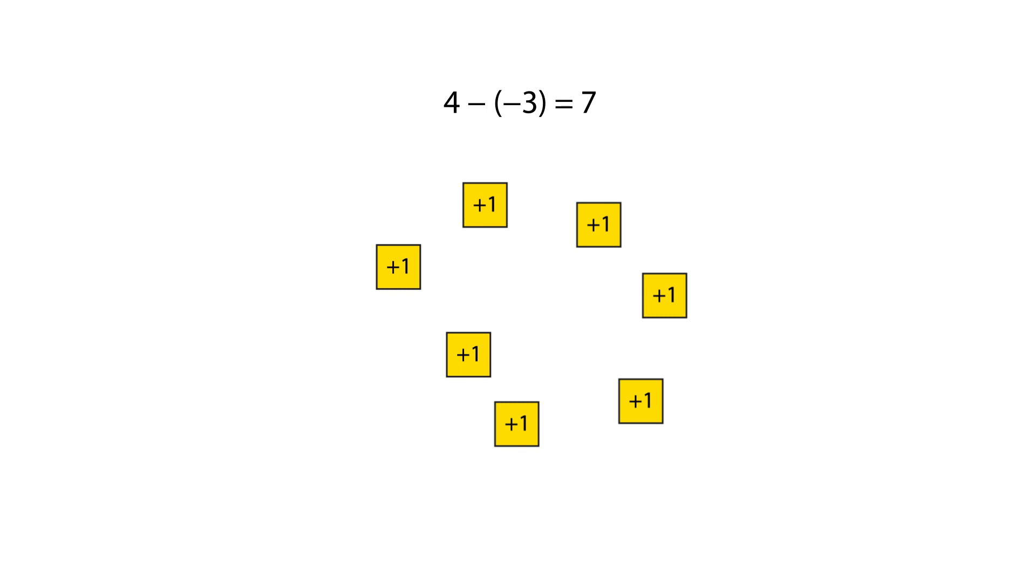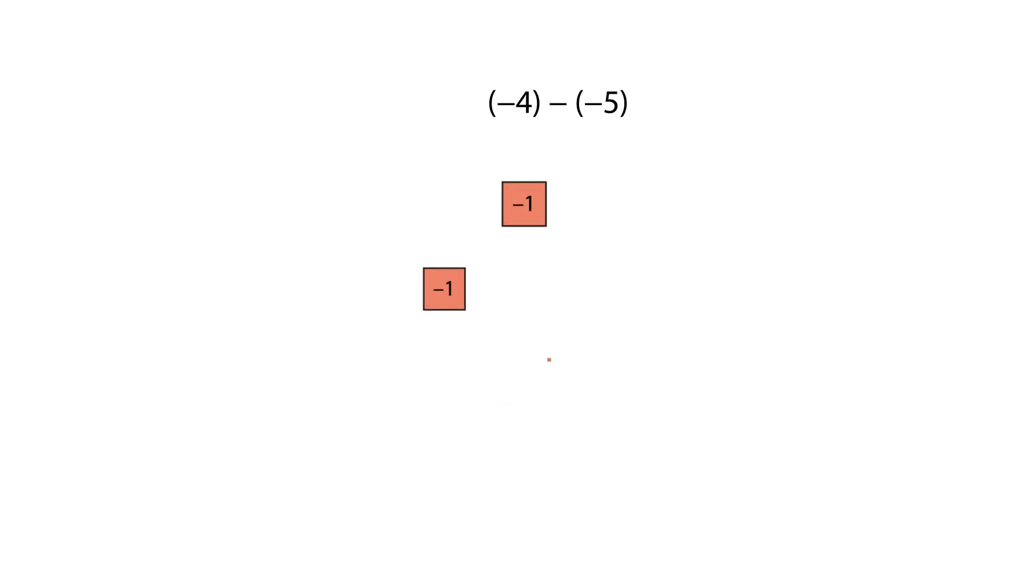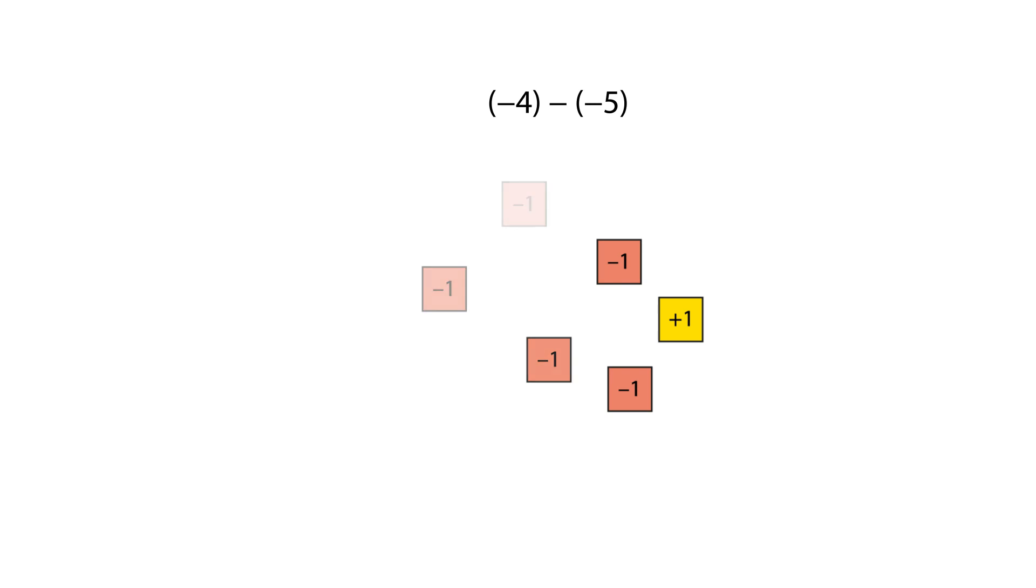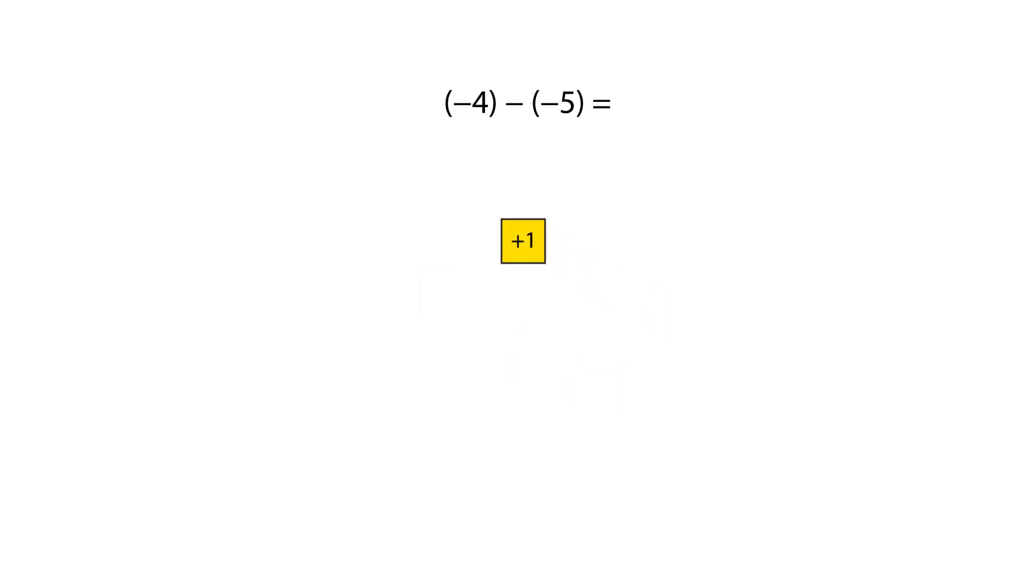Similarly, with the subtraction negative four subtract negative five, we start with four negative one tiles, and we need to remove five negative one tiles. By adding a zero pair, we can make this possible and obtain a solution of positive one.